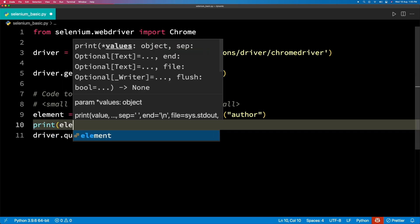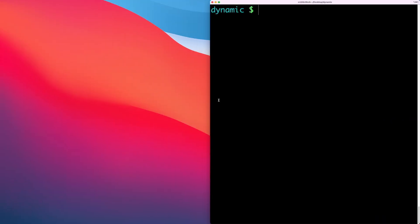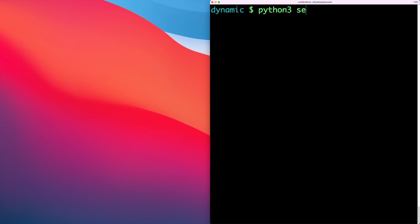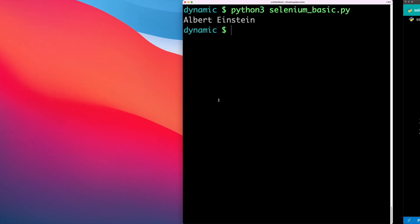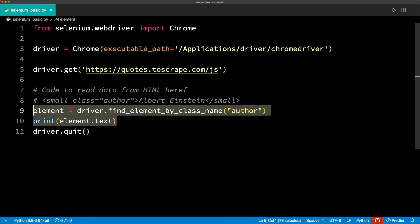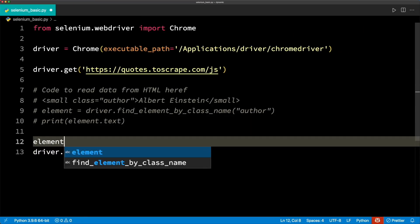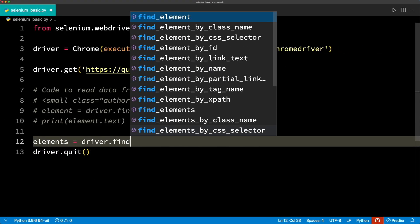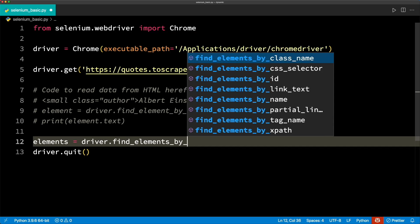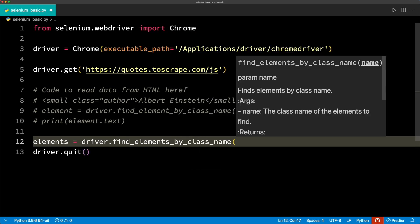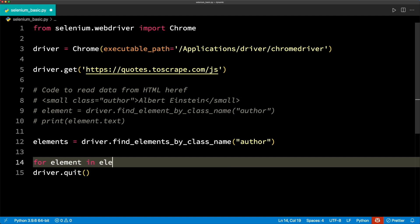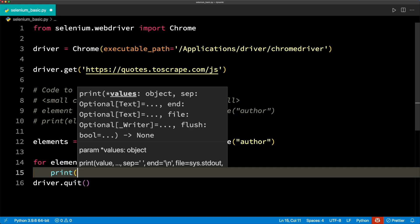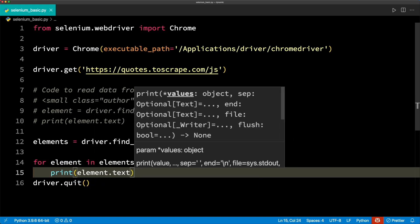Let's modify the code so that the first author can be printed. If you want to print all the authors, you should know that all the find element methods have a counterpart, find elements. In this case, note the pluralization. To find all the authors, simply change one line. This returns a list of elements. We can simply run a loop to print all the authors.